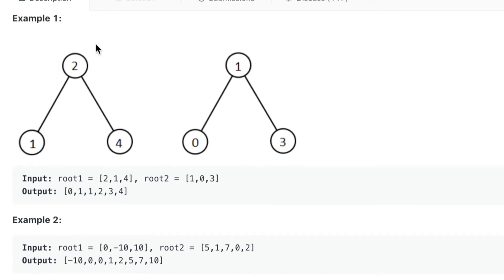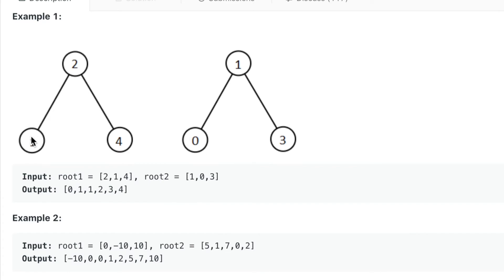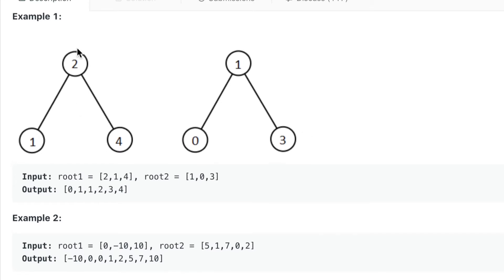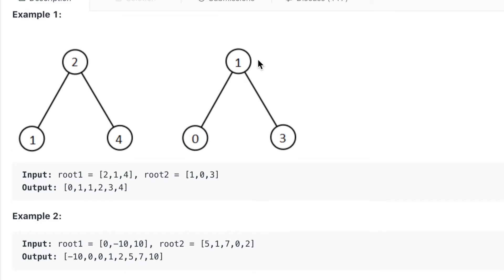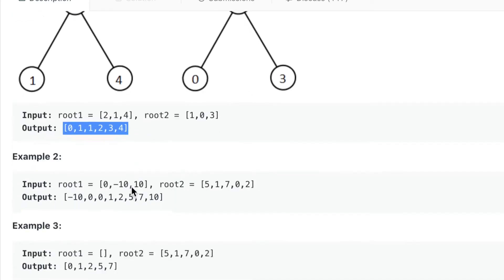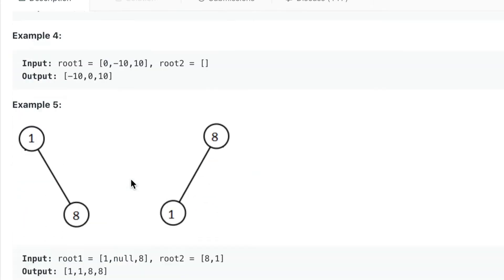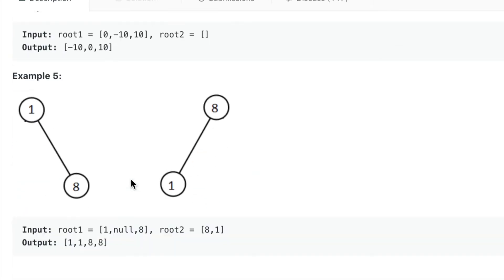For example, this tree gives us 2, 1, 4 and this one gives us 1, 0, 3. Merging them in sorted order would be 0, 1, 1, 2, 3, 4 — which is what we get here. So you get the idea — that's the problem.